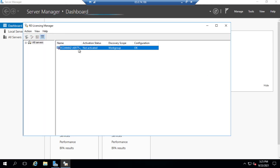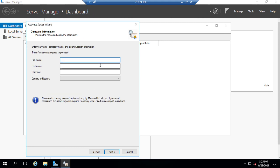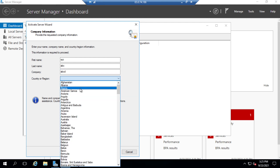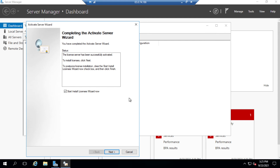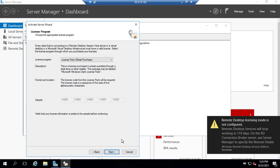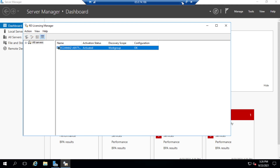The license manager here is not activated, so we need to activate it. Click Activate Server, click Next, click Next. Here you need to give your first name, last name, company name, and country. Click Next. Fill up your email, company, and city details, then click Next again and Next once more. Click Cancel — it's activated.